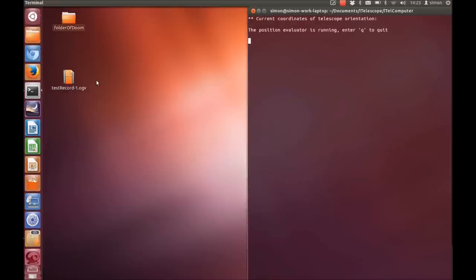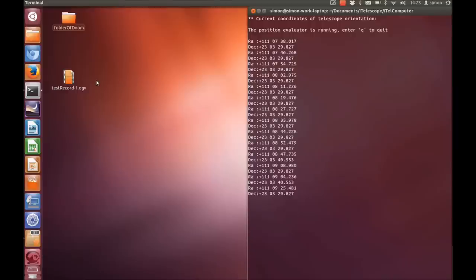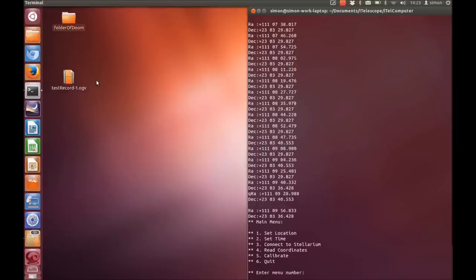Option 3 is for connecting to Stellarium. We'll come back to that in a minute. This is option 4. This just prints out the current right ascension and declination of the telescope. This can be useful as a sort of sanity check to convince you that you've got the system set up correctly.